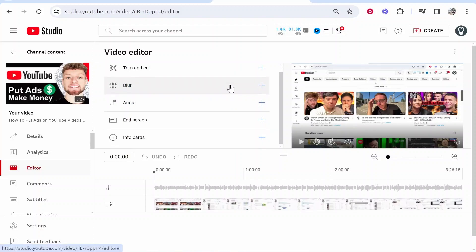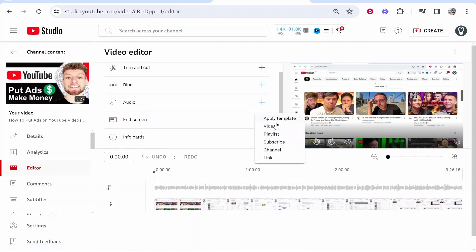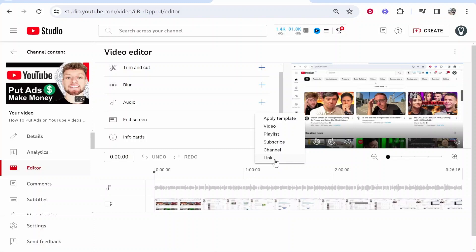Inside the video editor you want to scroll down and go to the end screen section. Click add end screens. That's going to prompt you to add an end screen from a template or you can add a video, a playlist, get people to subscribe to a specific channel, or link them to an additional website.